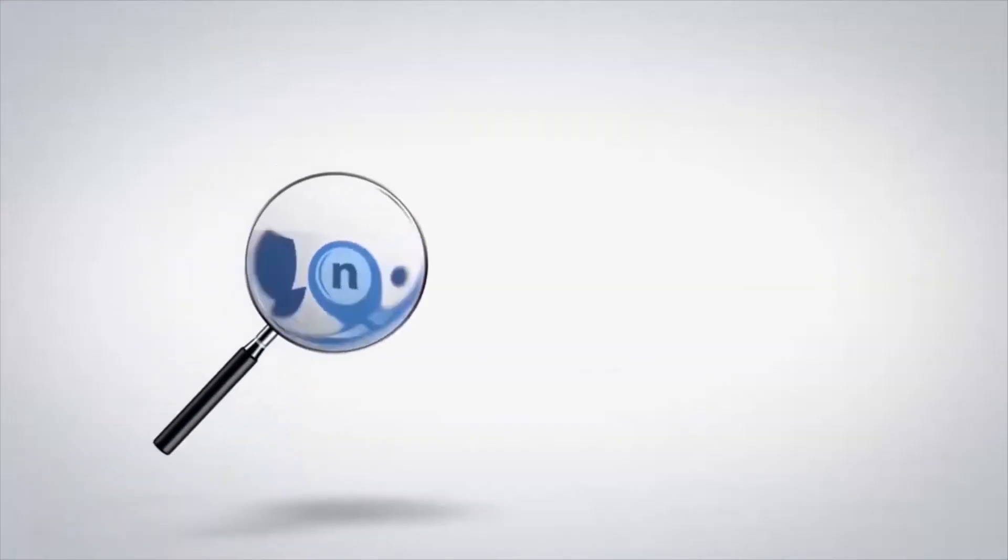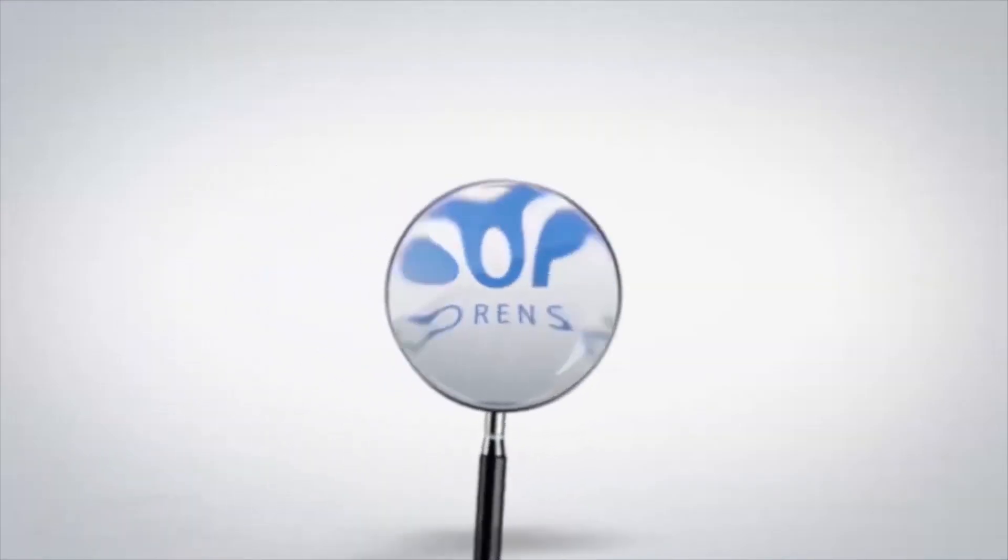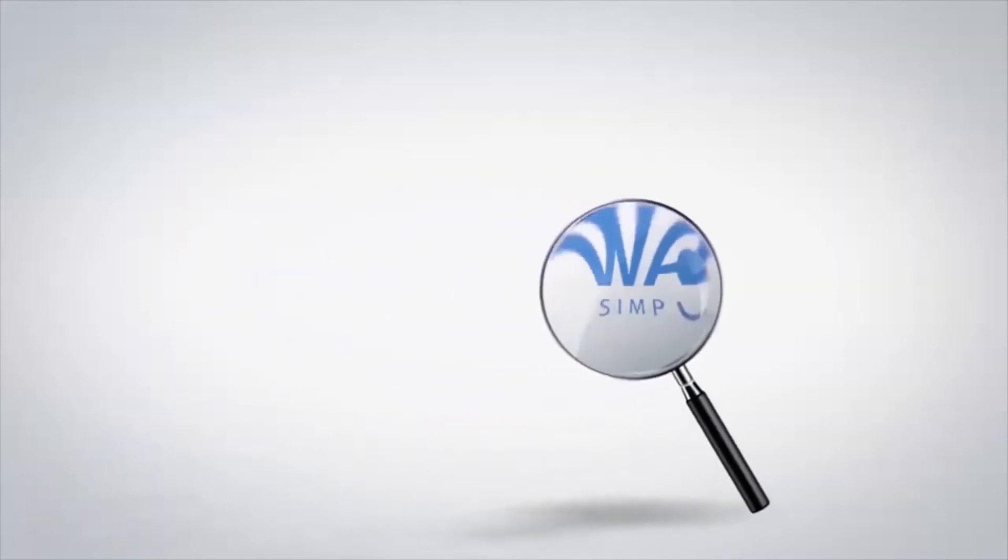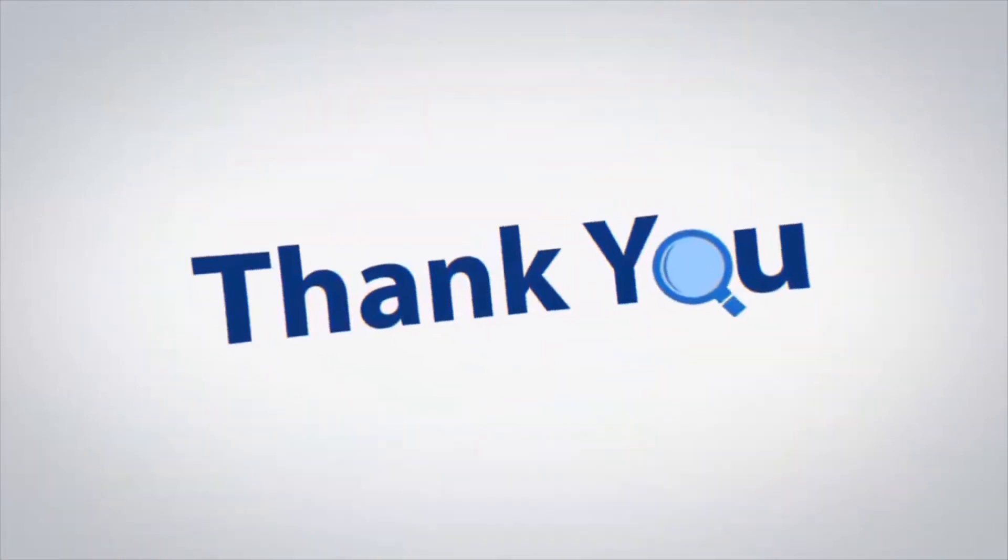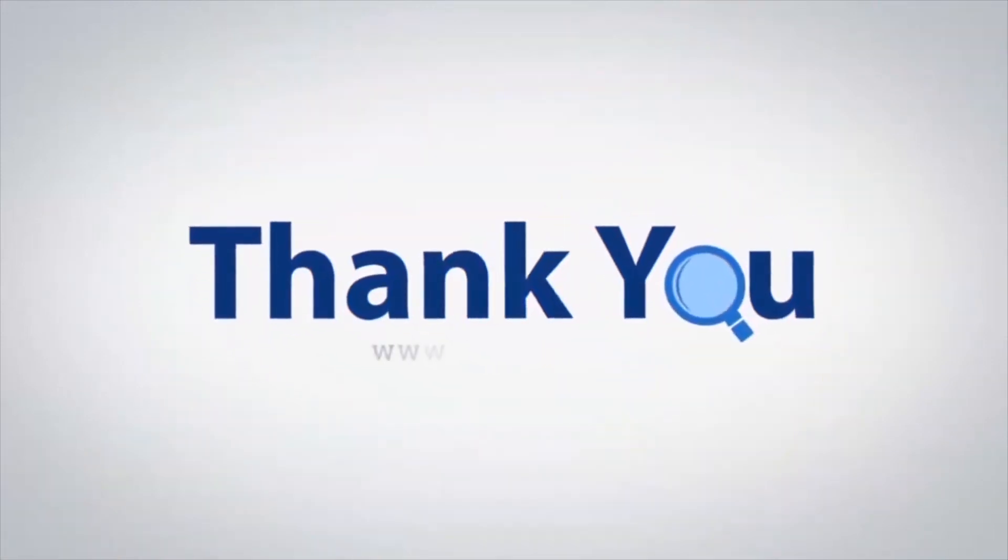If you have any questions, please leave them in the comment box. To watch more 4N6 software videos, please subscribe to our channel. Have a great day.